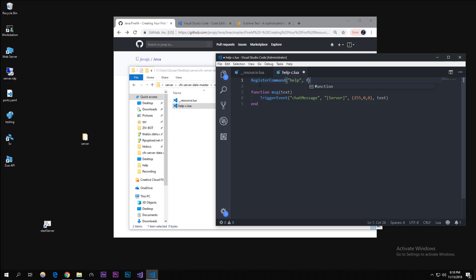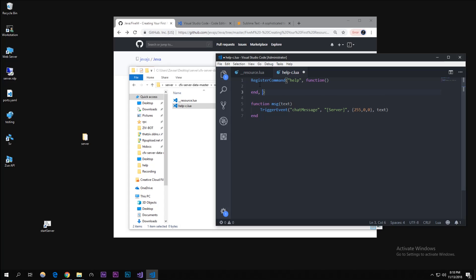We're gonna call this command help. This uses a function because when this is found you're going to execute it. I'm just gonna click enter here - you need to end it and then put a false here.